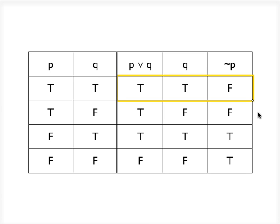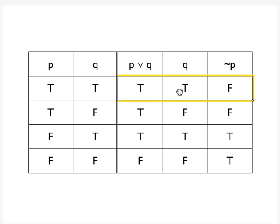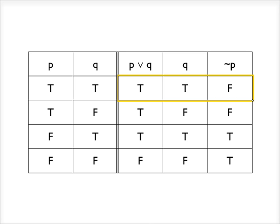But essentially, what we've shown here on this truth table is that it's not impossible for the conclusion to be false. Here you've got both the premises true and yet the conclusion is false. This row presents a possibility where the premises are true and the conclusion is false, and that means the argument is invalid.